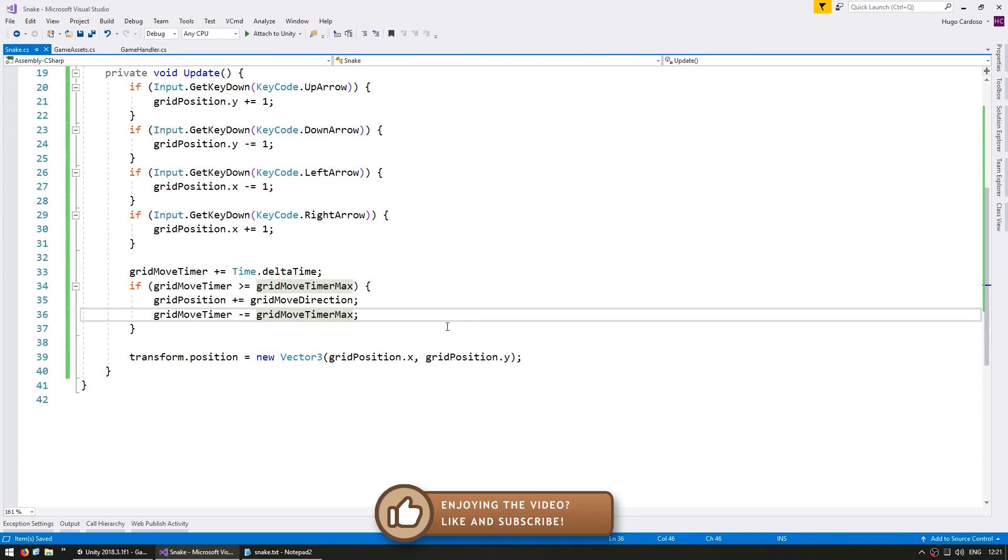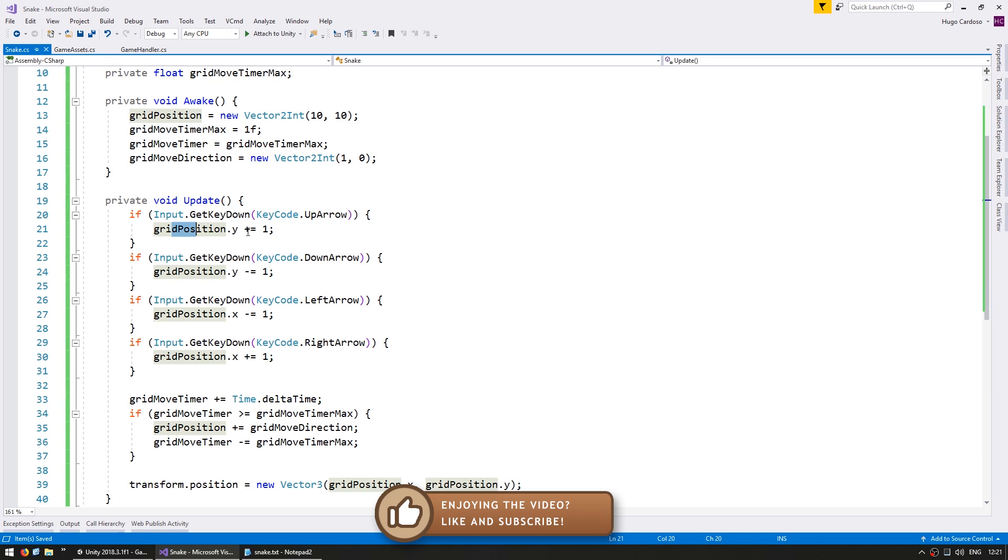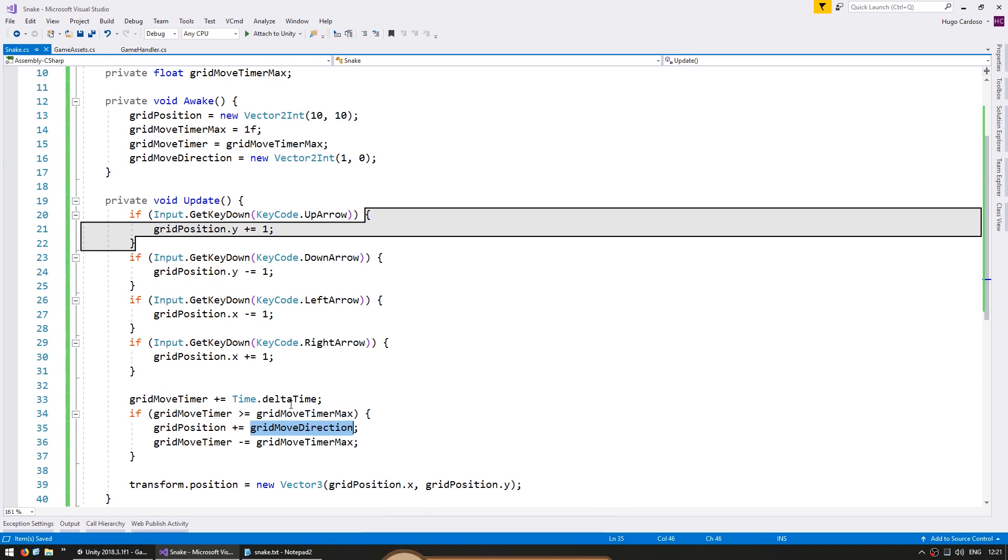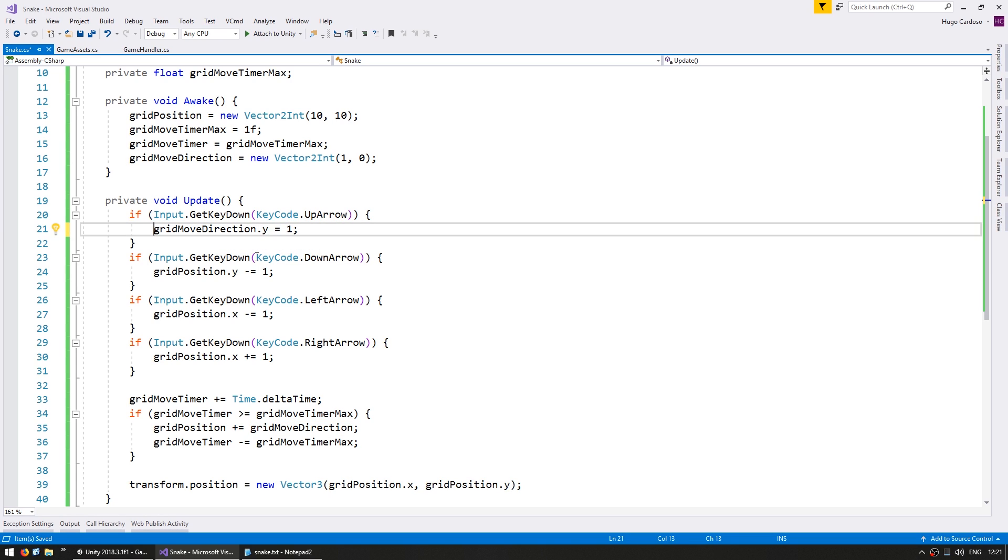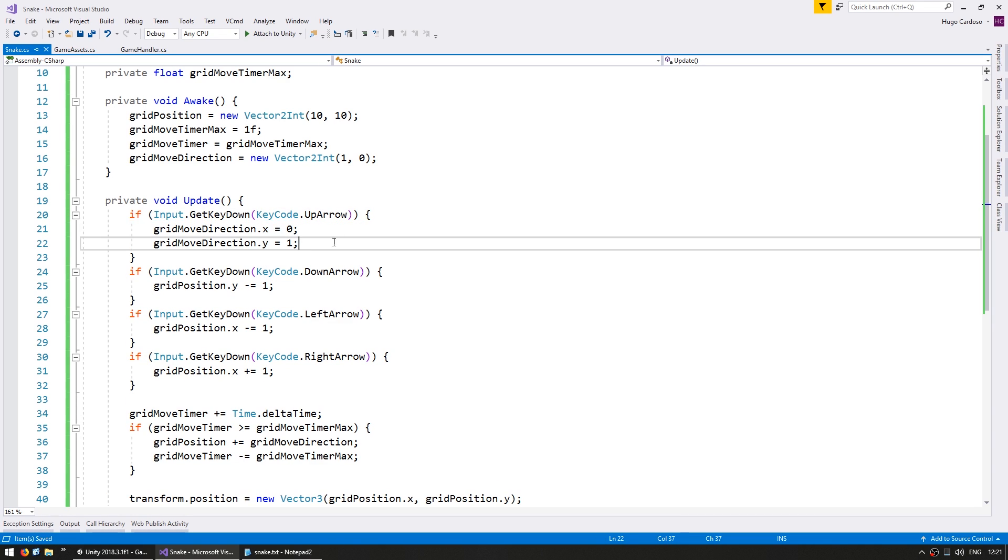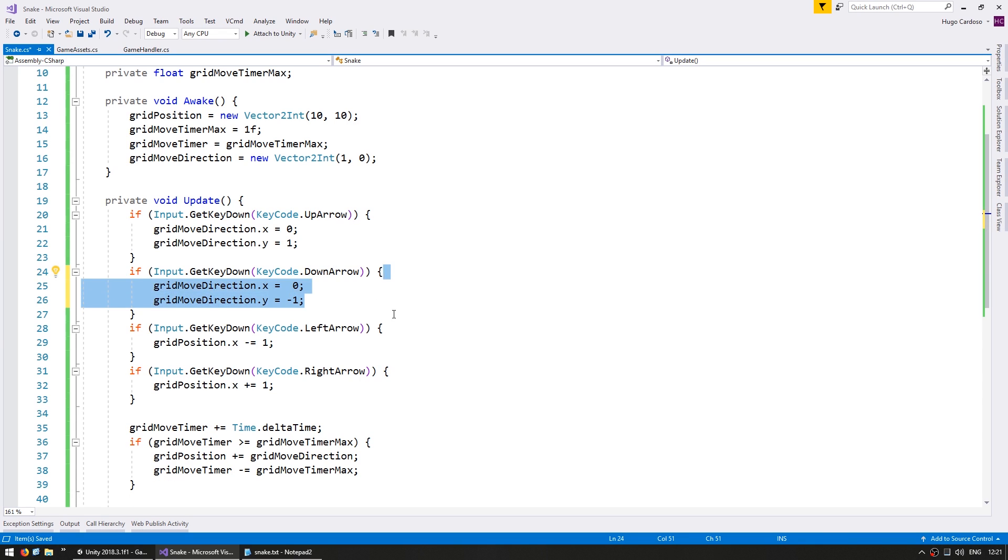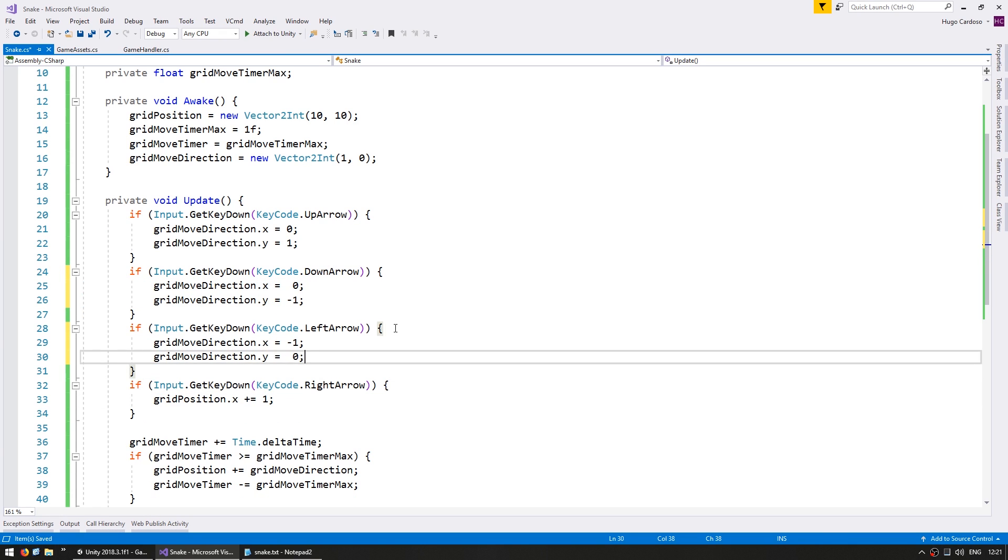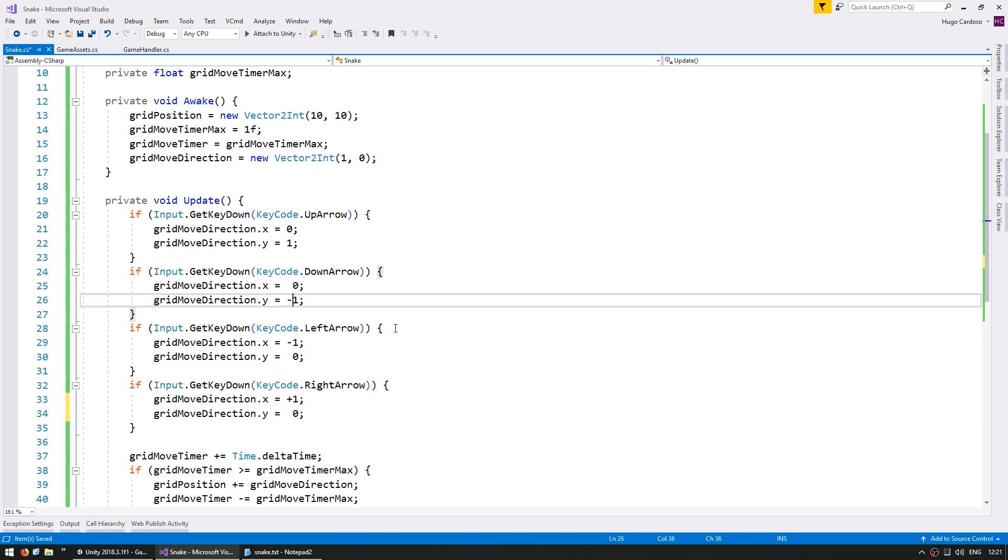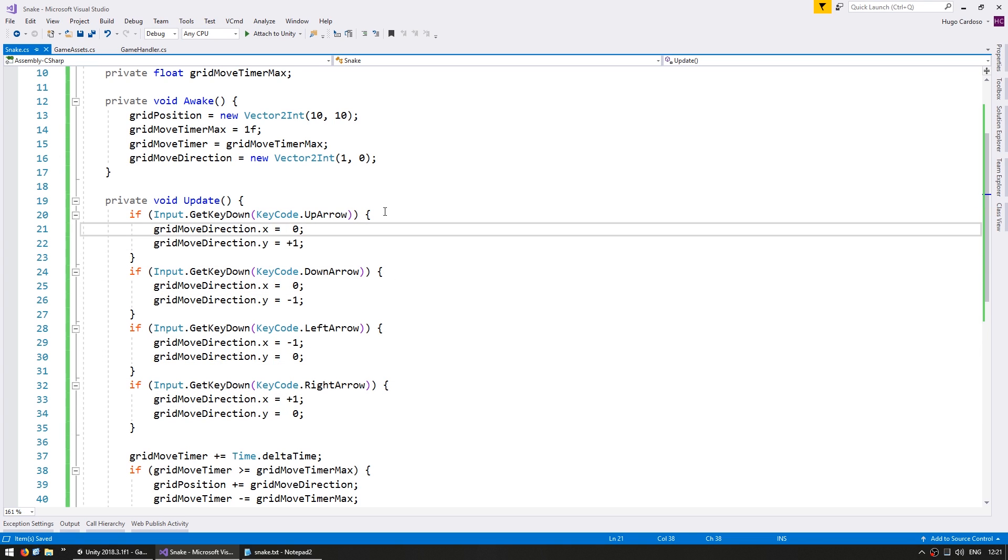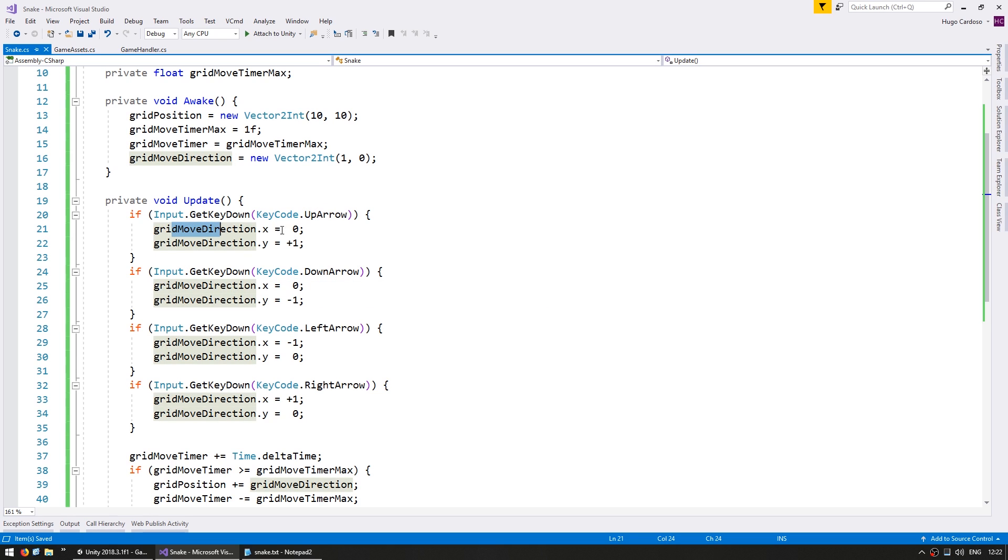Now let's apply this to our keyboard input. We are not directly modifying the grid position but rather we are setting the grid move direction. If I press up I set the gridMoveDirection.y to be 1 and the x to be 0. Let's do the same for all the others. All the directions are set up. When we press the up arrow we modify the move direction. We set the x to 0 since we are moving up and we set the y to plus 1. Same thing for all the others. Let's see.